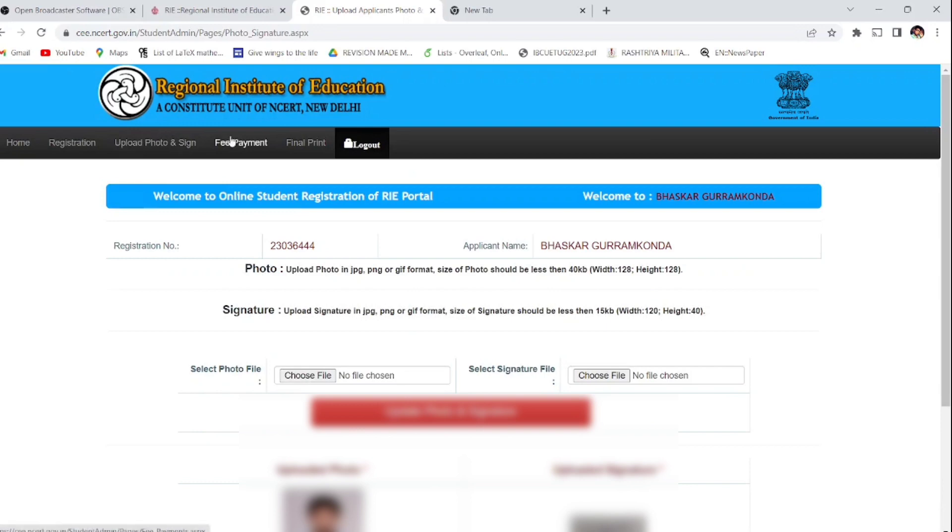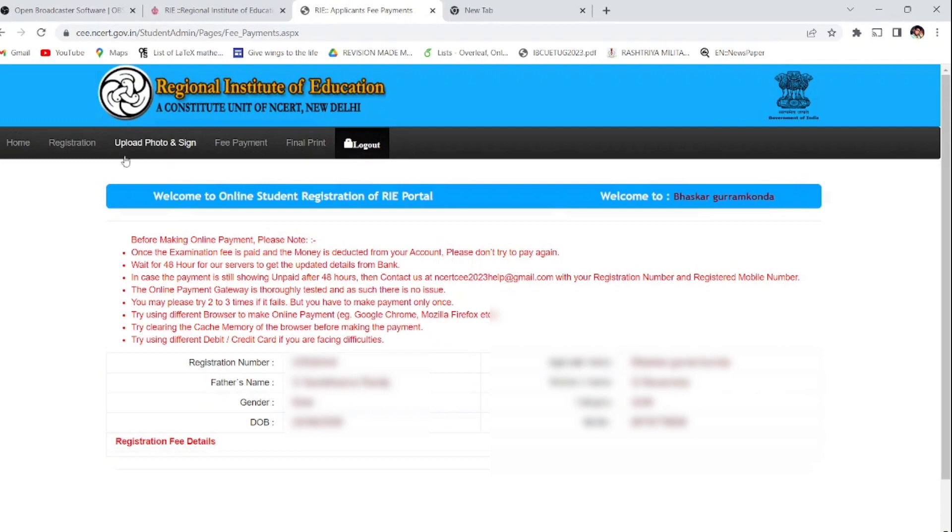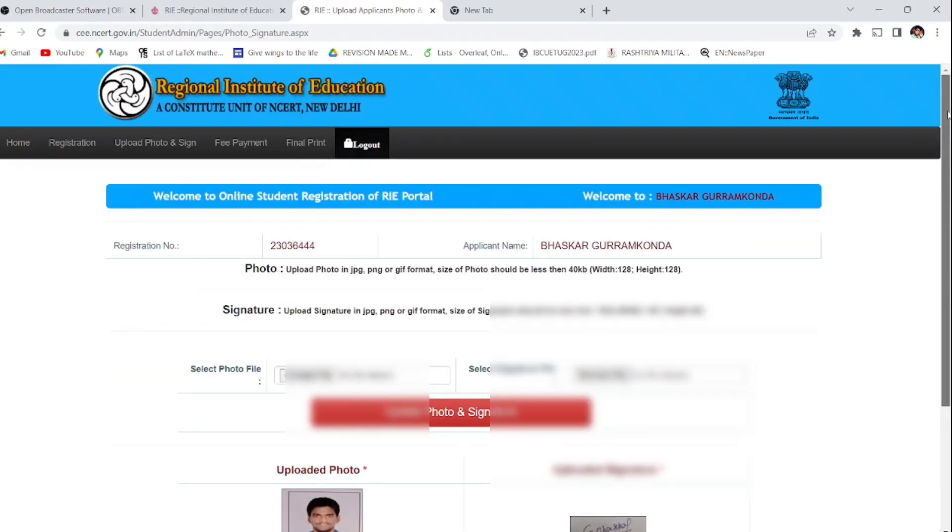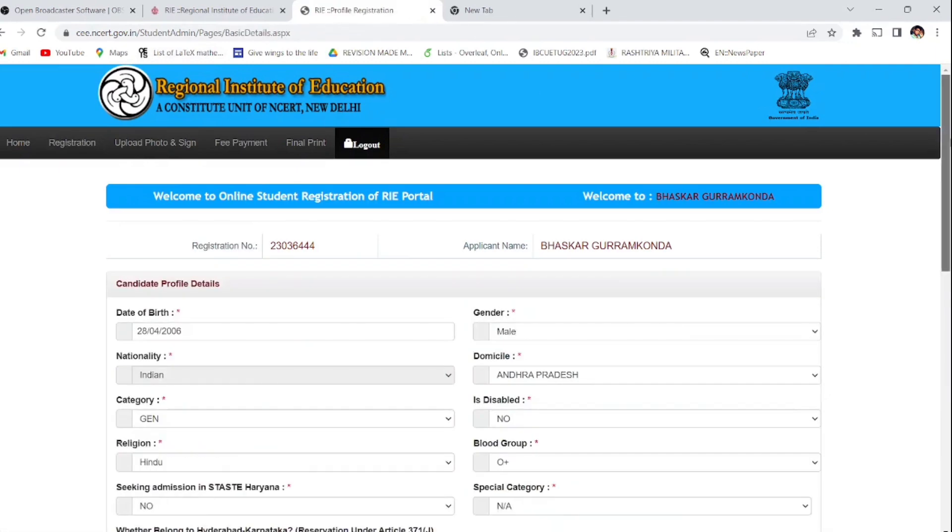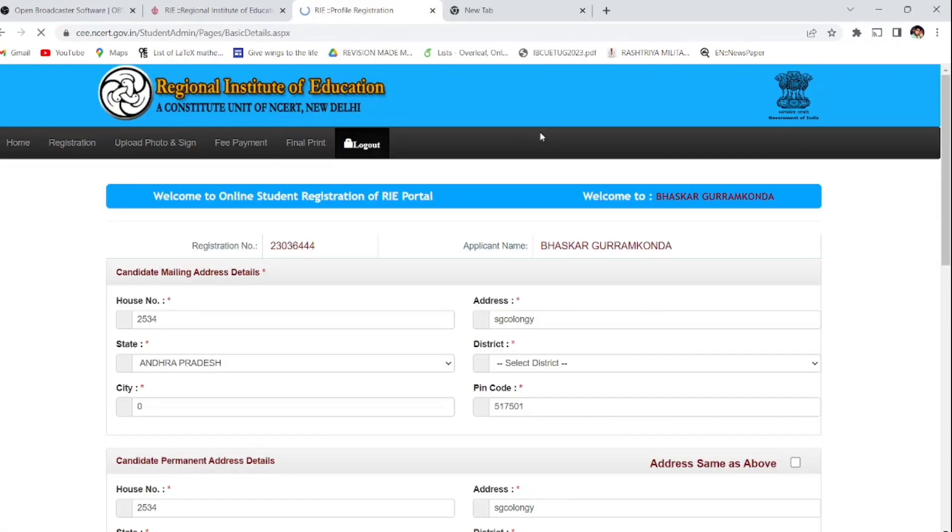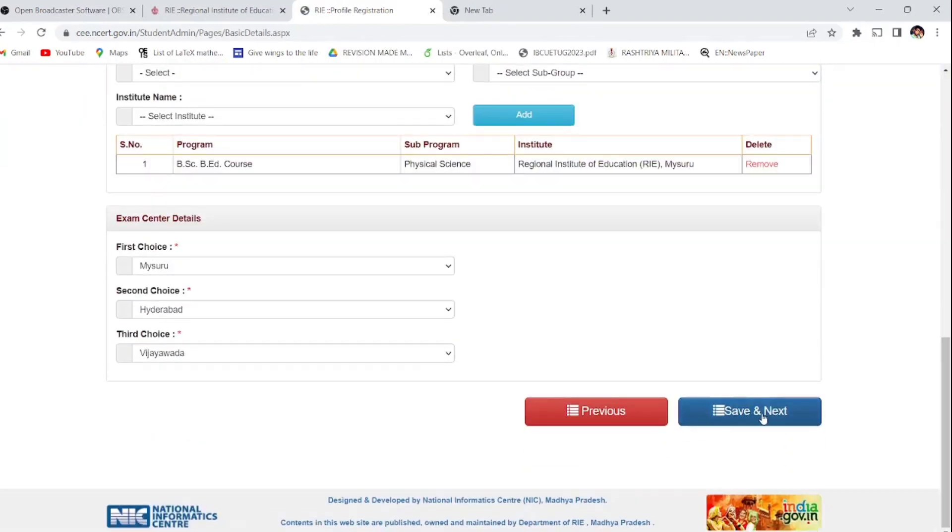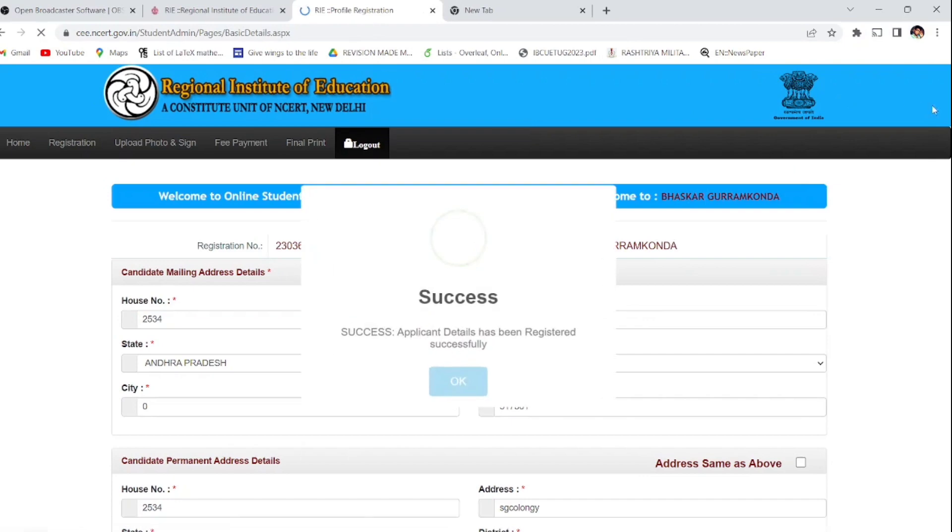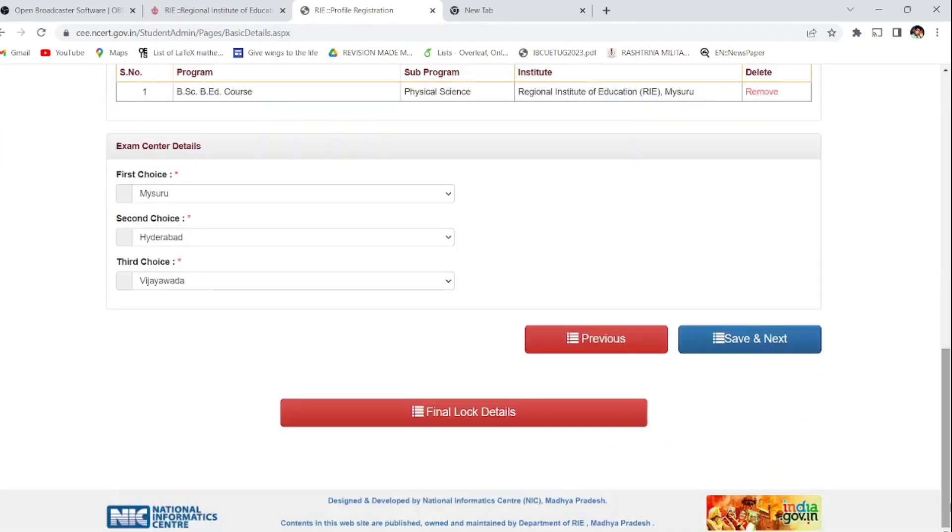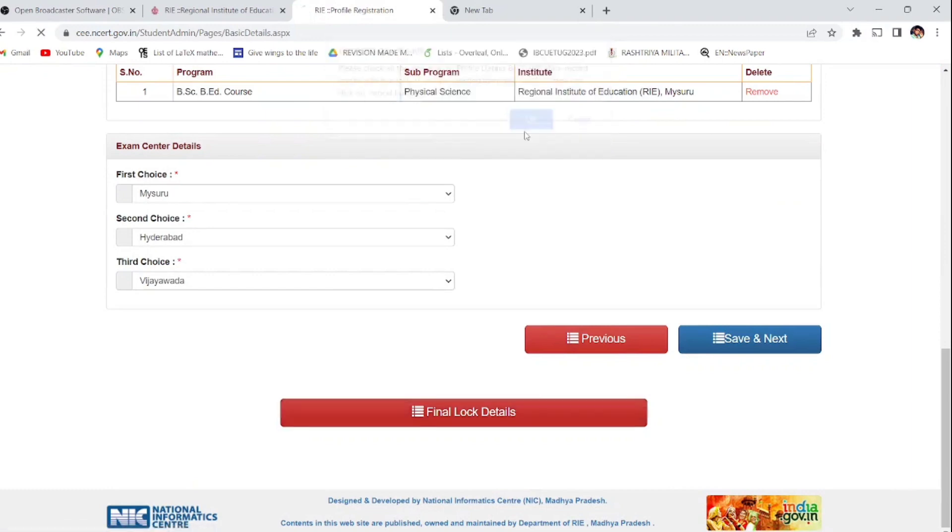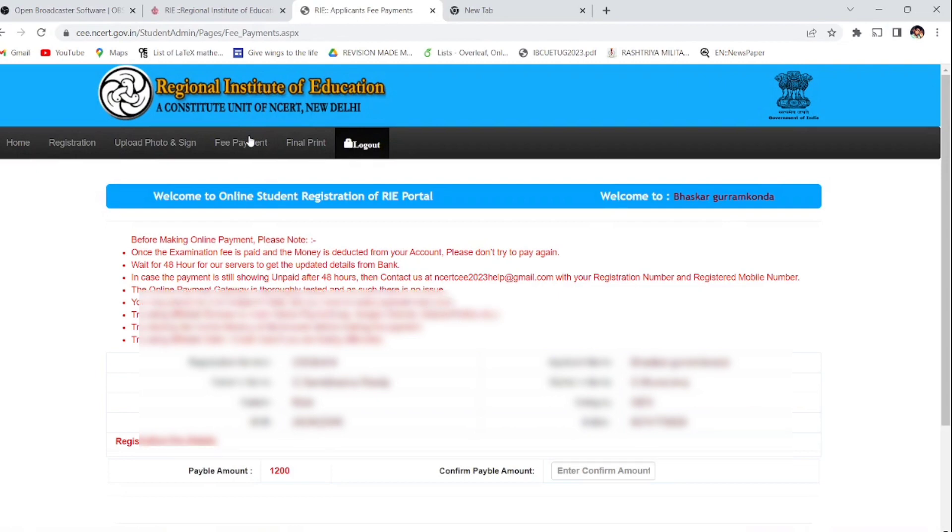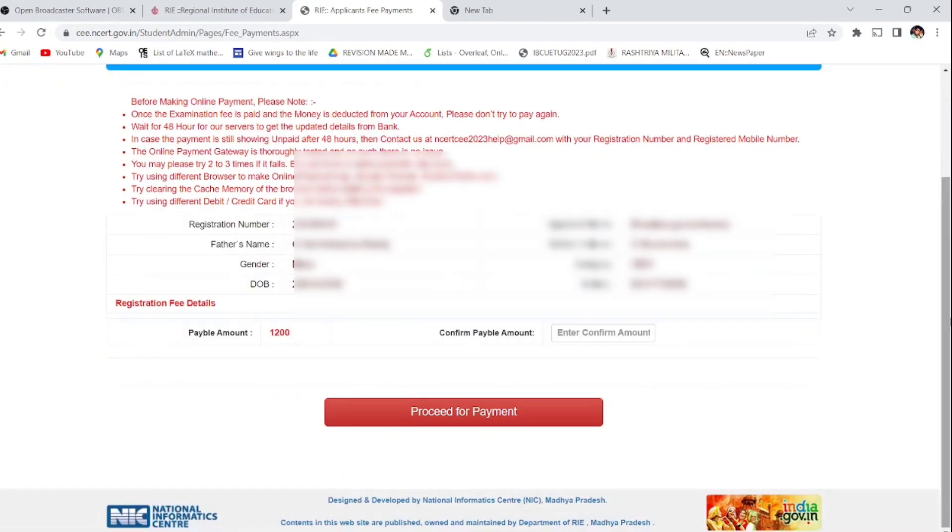Now we have to go for the fees payment. Before going to fees payment, we have to finally lock the application. For that, we have to go back to the registration. Click on registration and your details will be seen here. Click save and next and OK, scroll down again, save and next, and once again do OK. You will be successful. After that, scroll down and you can see final lock details. Click on final lock details and OK, then it will be successful.